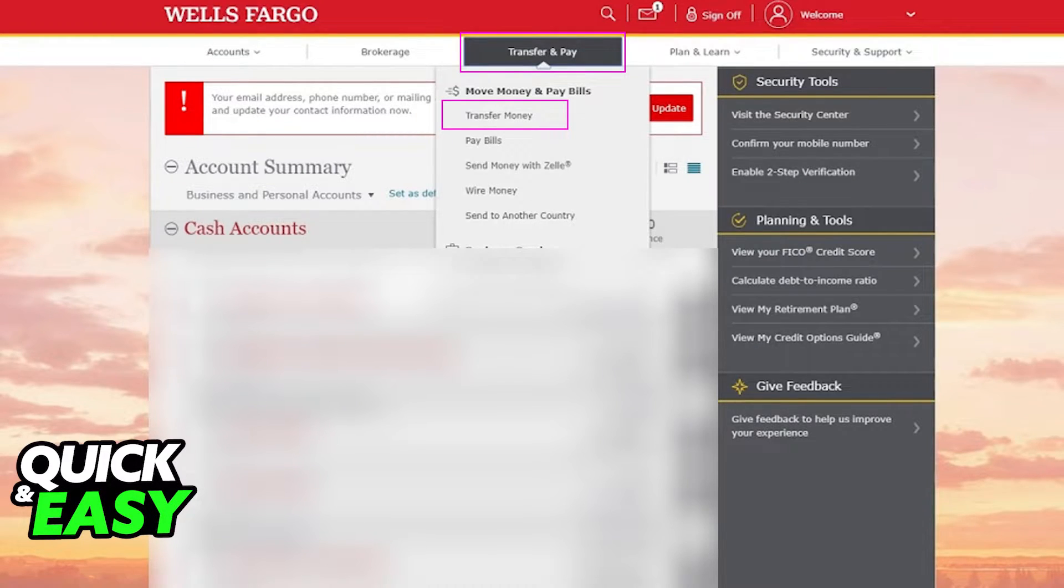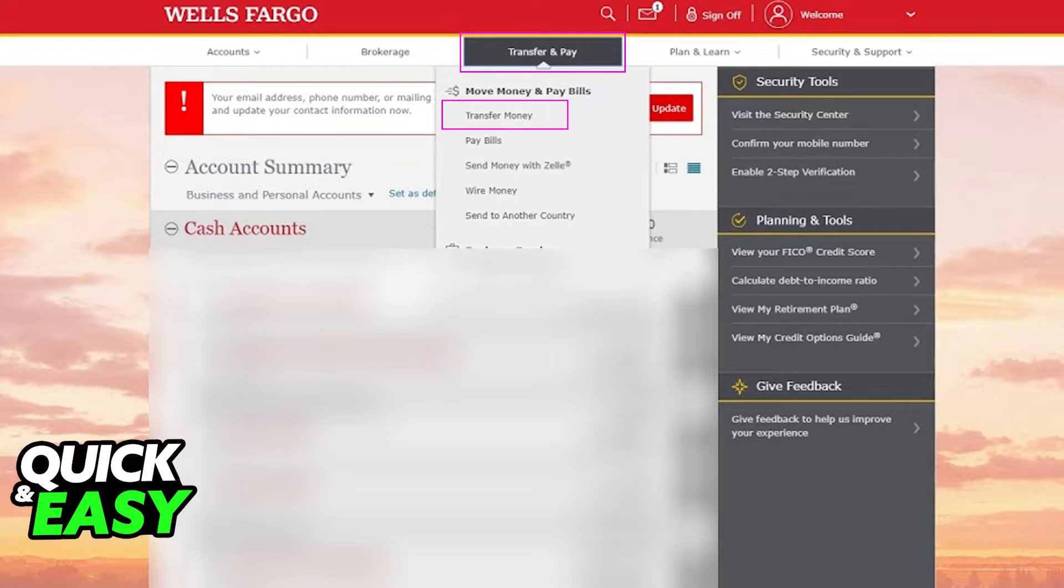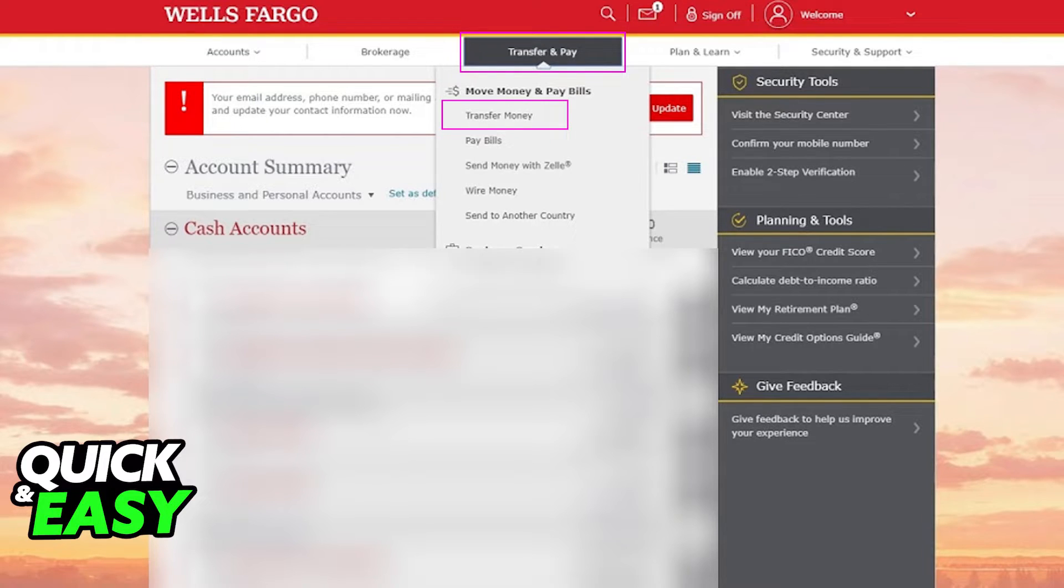Once you are properly signed in and able to access your account summary, open it up and within your account summary hover over Transfer and Pay at the top of the screen. When you hover over Transfer and Pay, the first option should be Transfer Money under the Move Money and Pay Bills category.